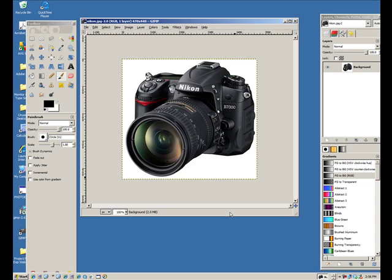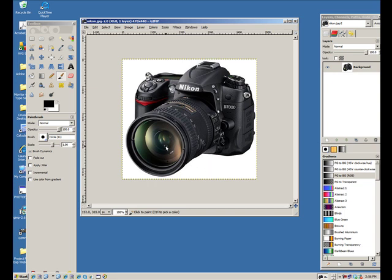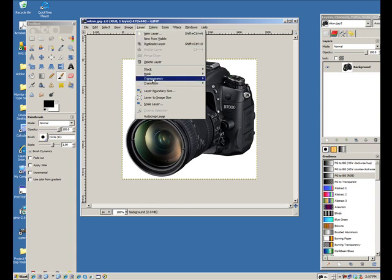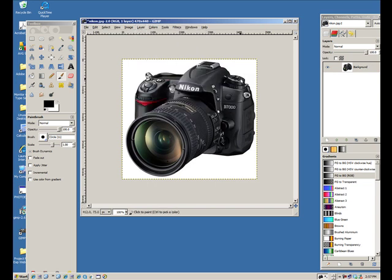Here we have the image and we want to make the background transparent. The background in this particular image is white and it's very distinct where the background is. So what we want to do in GIMP is select layer and transparency. You want to add alpha channel. Click on that.